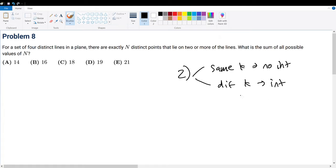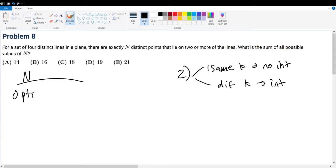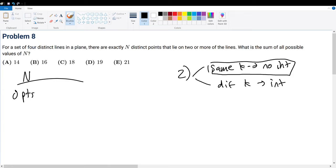With this understanding, let's consider possible values of n. For zero intersection points, we can use the property that lines with the same slope never intersect. So we can have four parallel lines, giving us zero points of intersection.